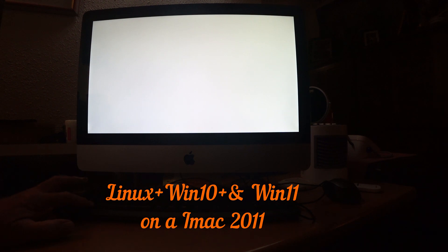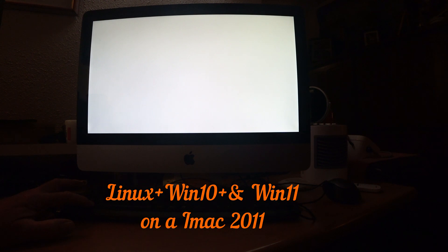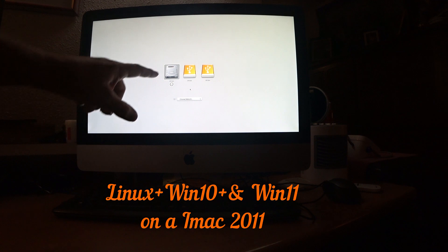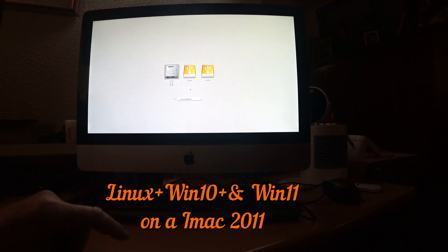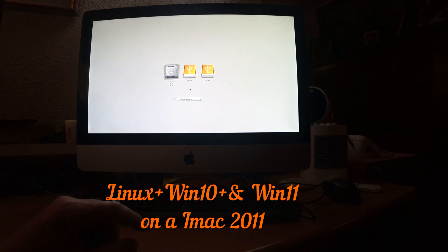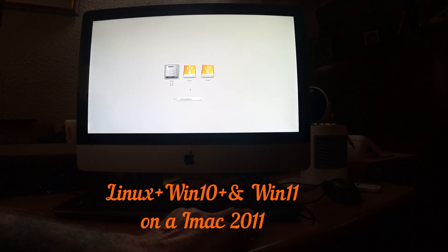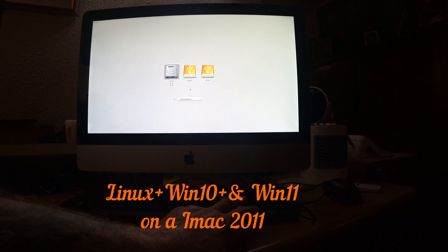And what you see is we have 3 hard disks. On this hard disk I put Linux Mint. It is a bit slow because it is a normal hard disk.